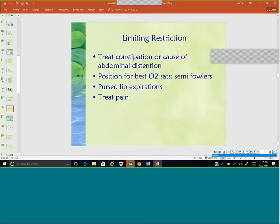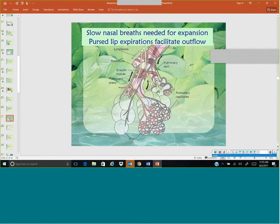We're talking about breathing in slowly through the nose for expansion and breathing out slowly with pursed lips — that PEEP — to keep the alveoli from collapsing and facilitate oxygenation.